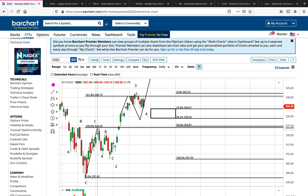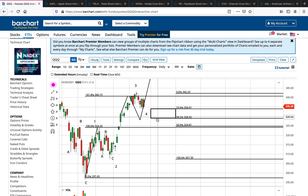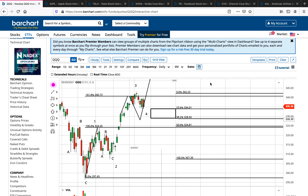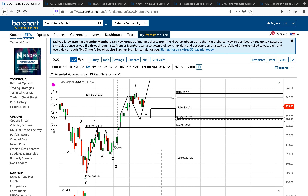QQQ bulls do not want to see 324 broken. If 324 is not broken, QQQ is expected to bounce from between 328 to 334 to complete this wave four and go on a fifth wave higher. So the minimum expectation right now is that if 324 holds as the low, QQQ will complete a wave four correction from this box between 328 to 334 and go on a fifth wave higher.